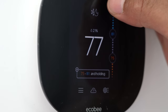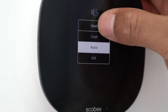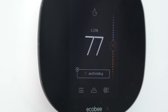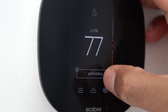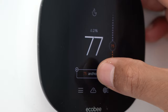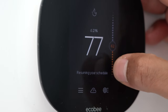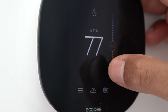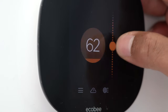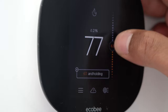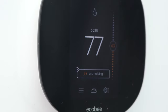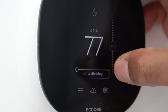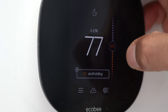Going back to heat — it shows 75 degrees and holding. If I tap on that, it resumes the schedule. There's a schedule button I'll take you to shortly. The thing with the schedule is you can program your heater or air conditioner to come on depending on the time of day, time of the week, or whenever — we'll get to that shortly.